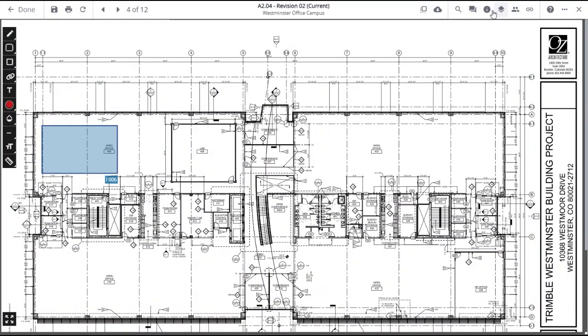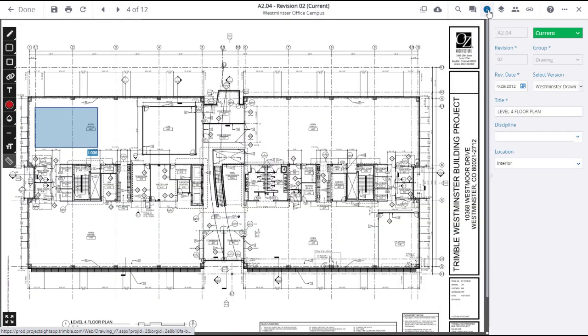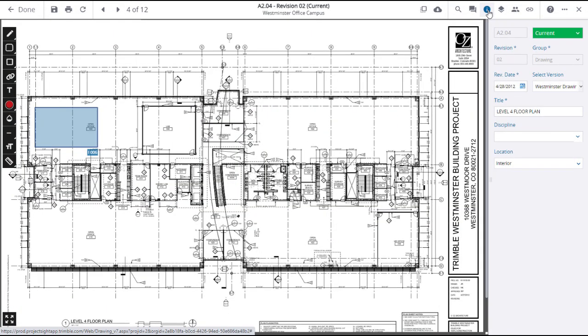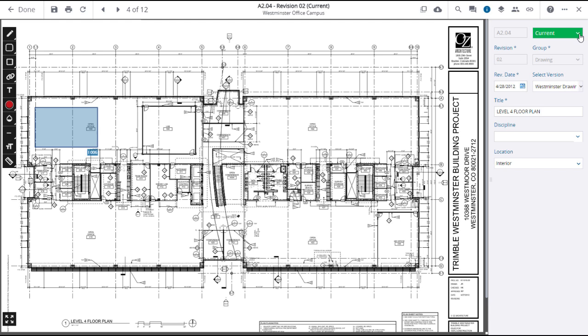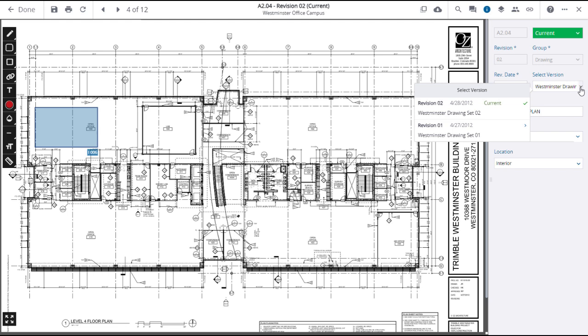When you click on the Drawing Information icon, the right panel will reveal basic information regarding the selected drawing. This includes whether the drawing is current or obsolete, the revision date, and the selected version which allows you to toggle between different revisions of the drawing.